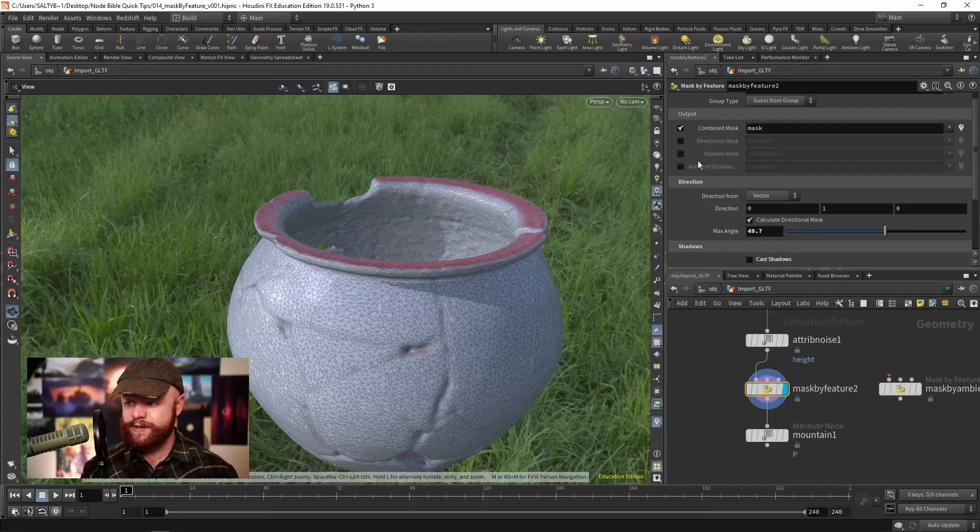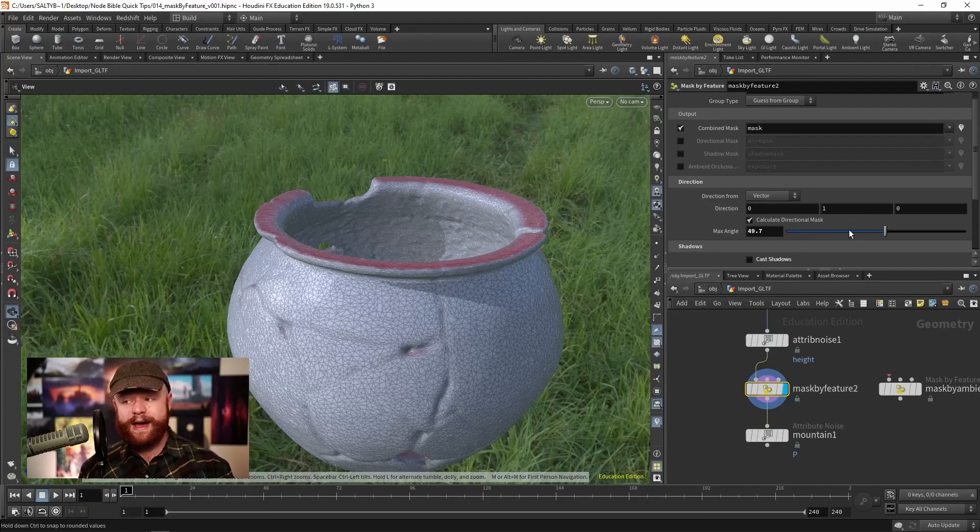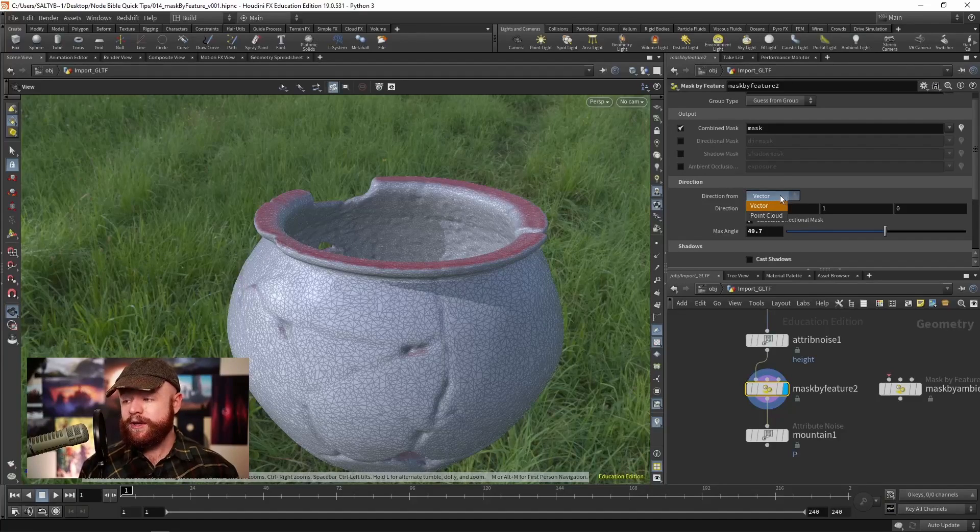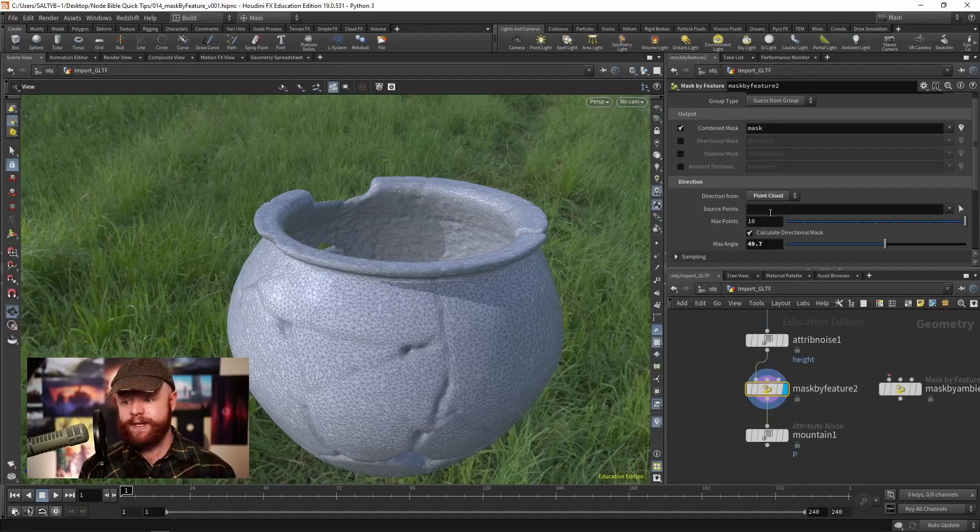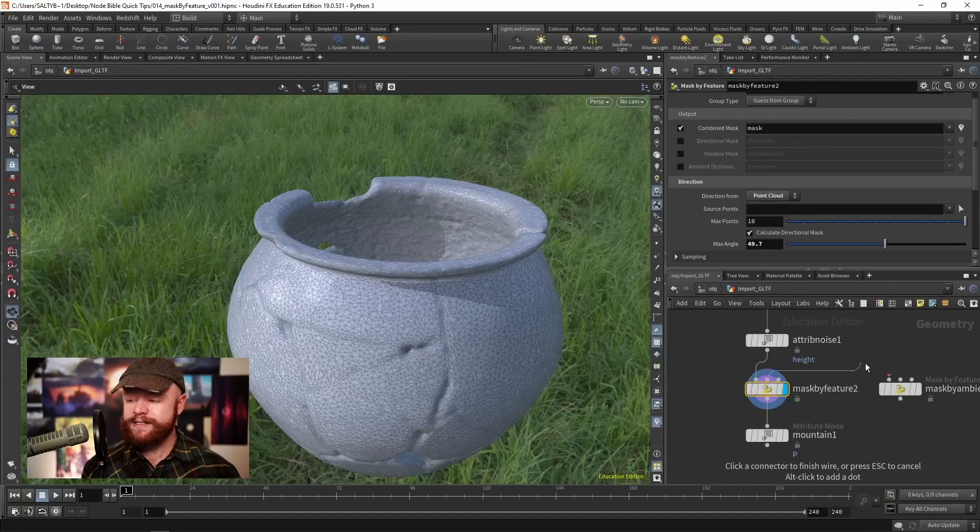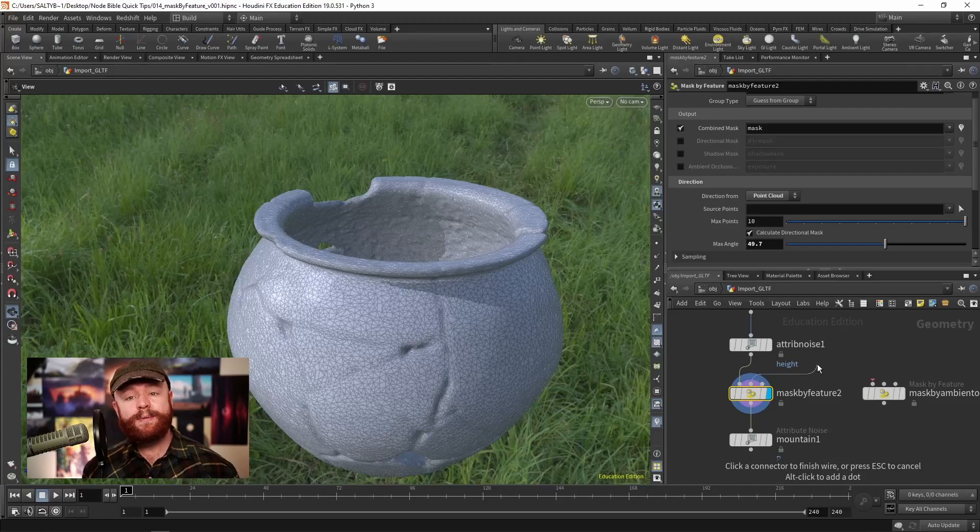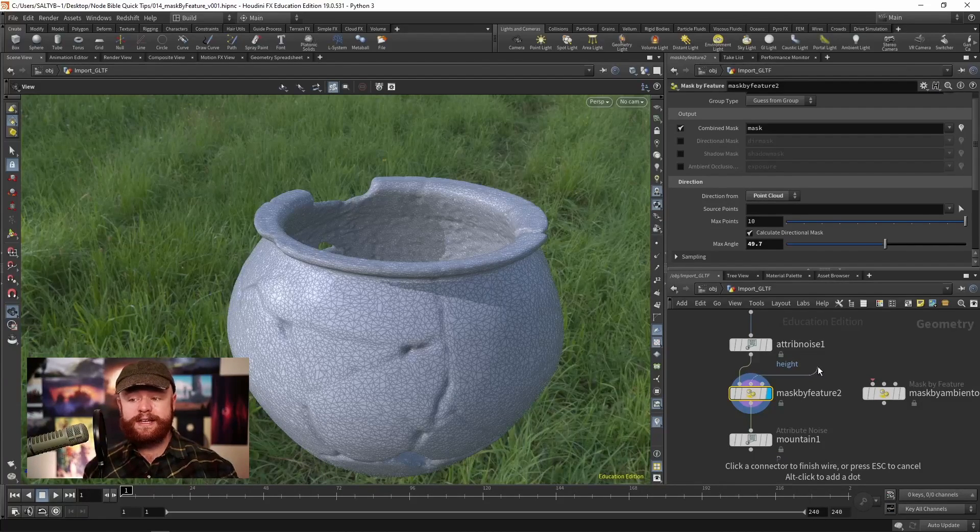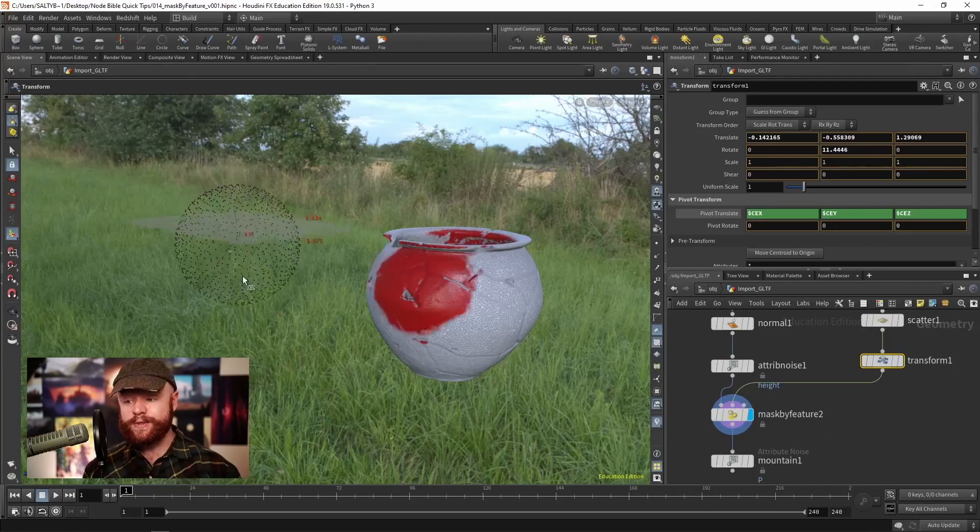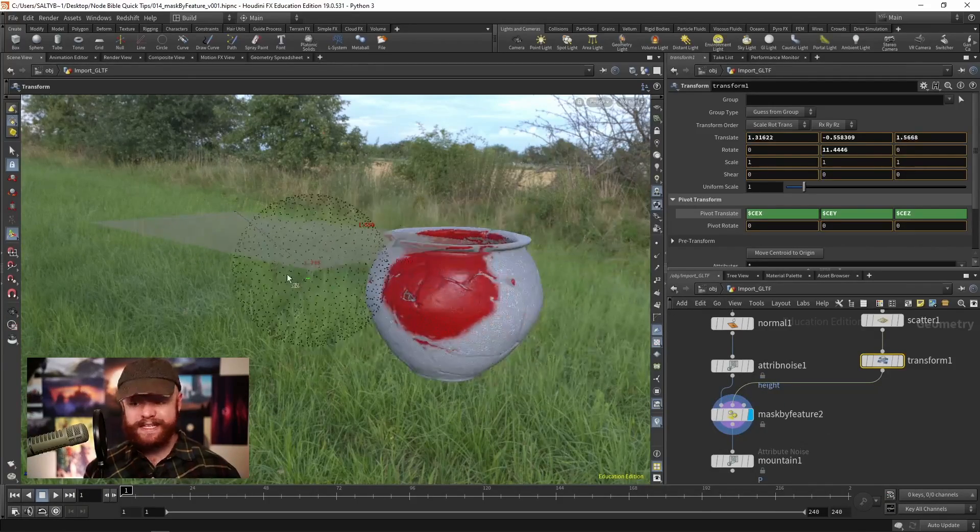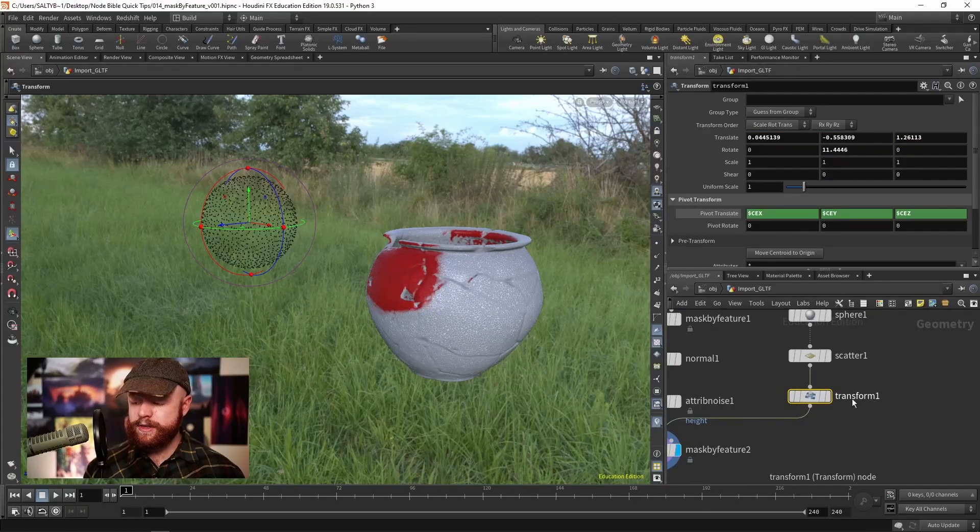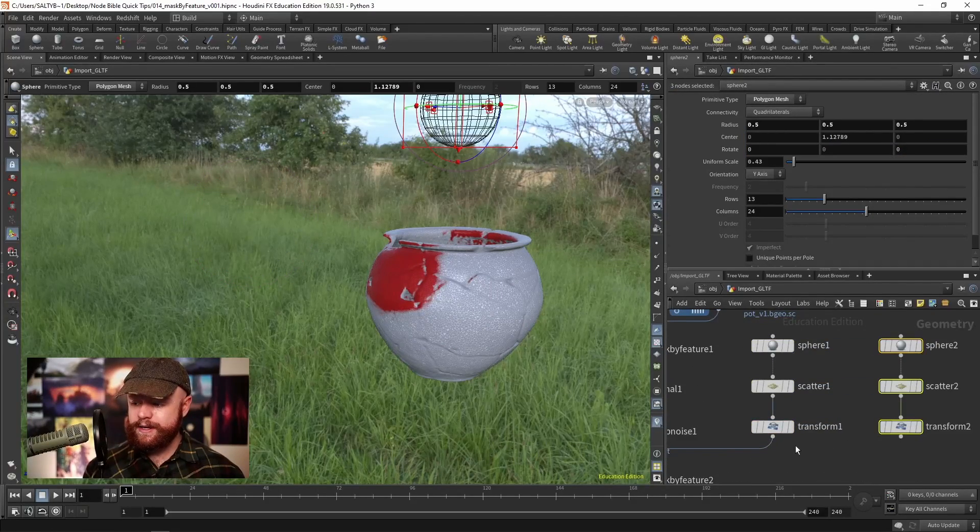The directional mask is simple enough. We have a vector option as well as a point cloud option. If we have a point cloud that plugs into this second input, let me show you what happens when I have some points nearby. You can see it follows the point cloud in general.